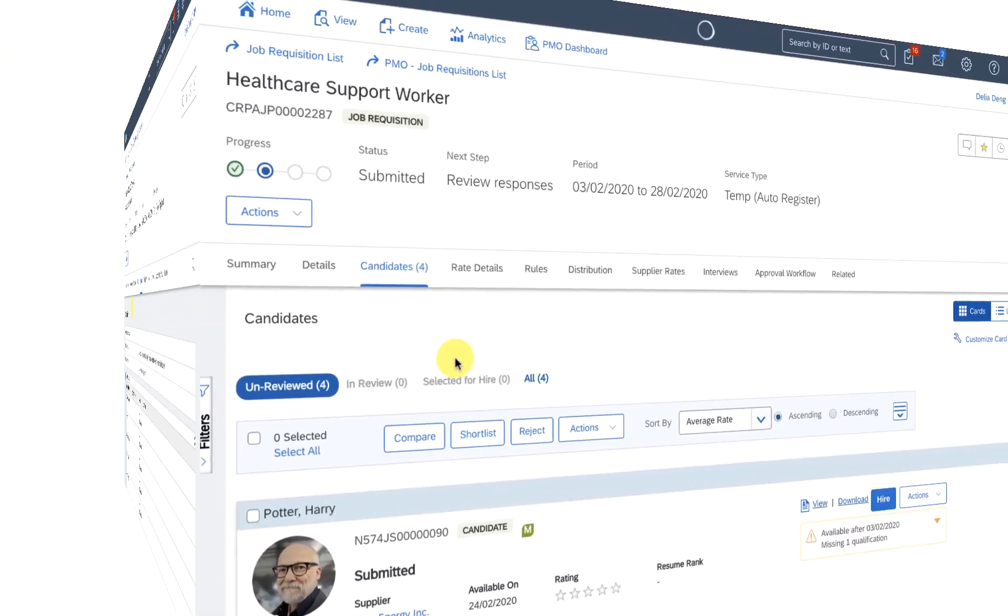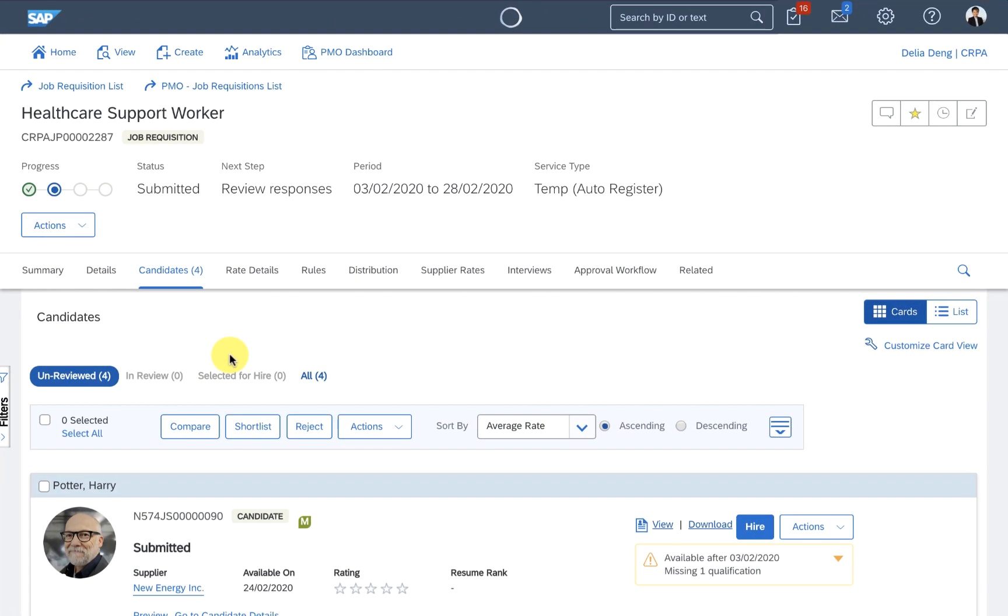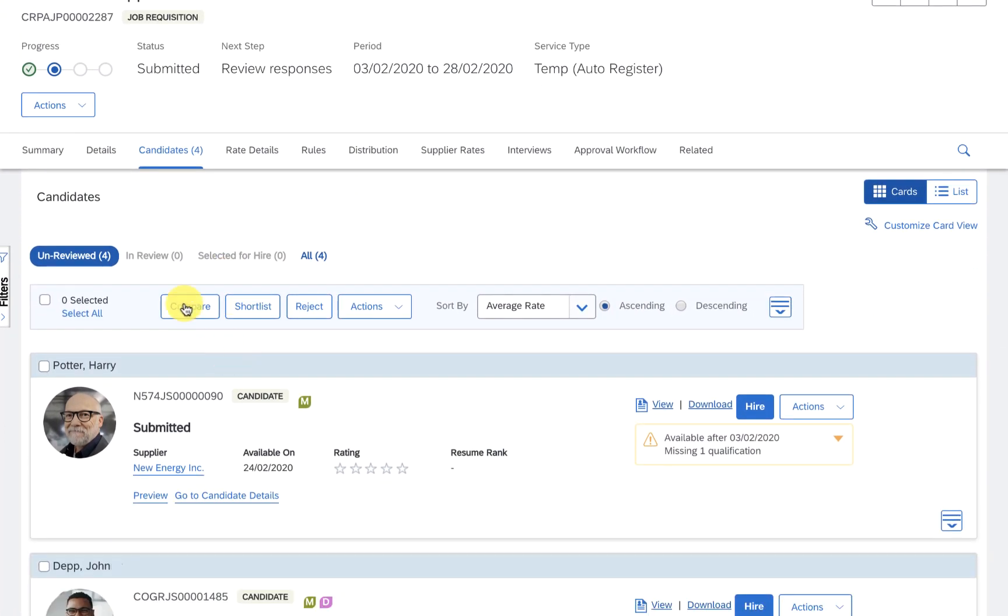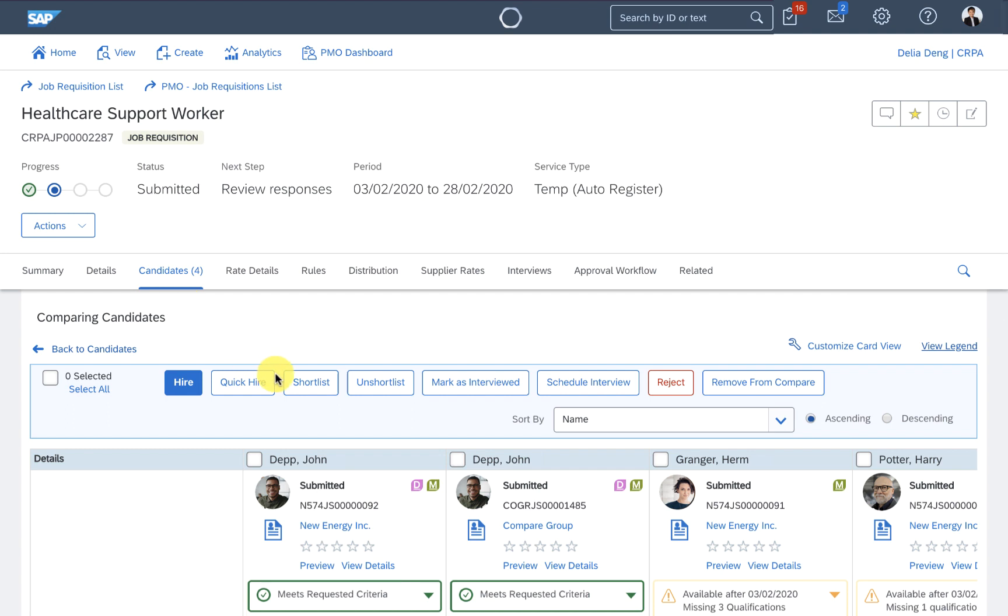That was quick. There are already four candidates. I can compare them side by side, schedule interviews, and start to shortlist workers.